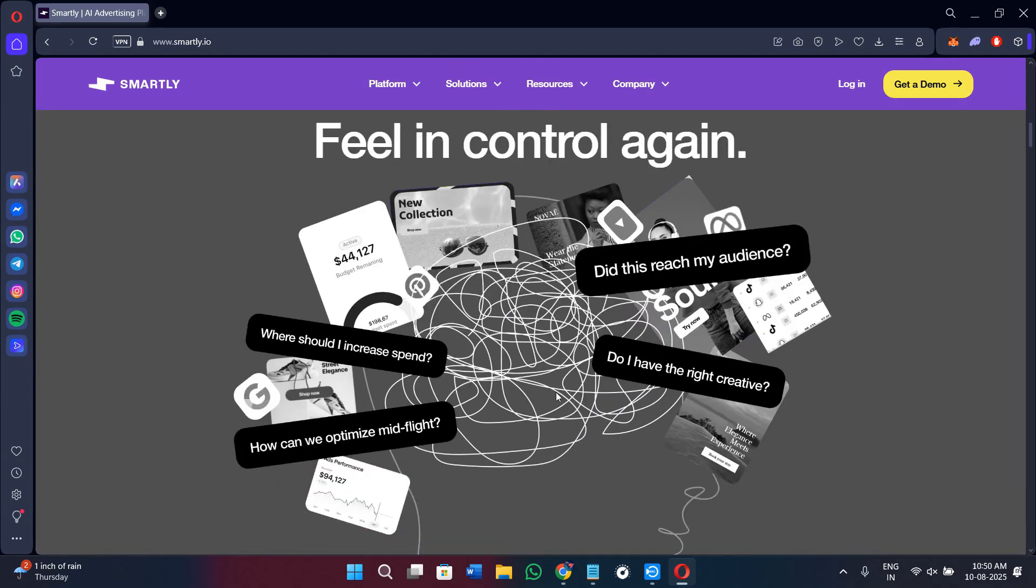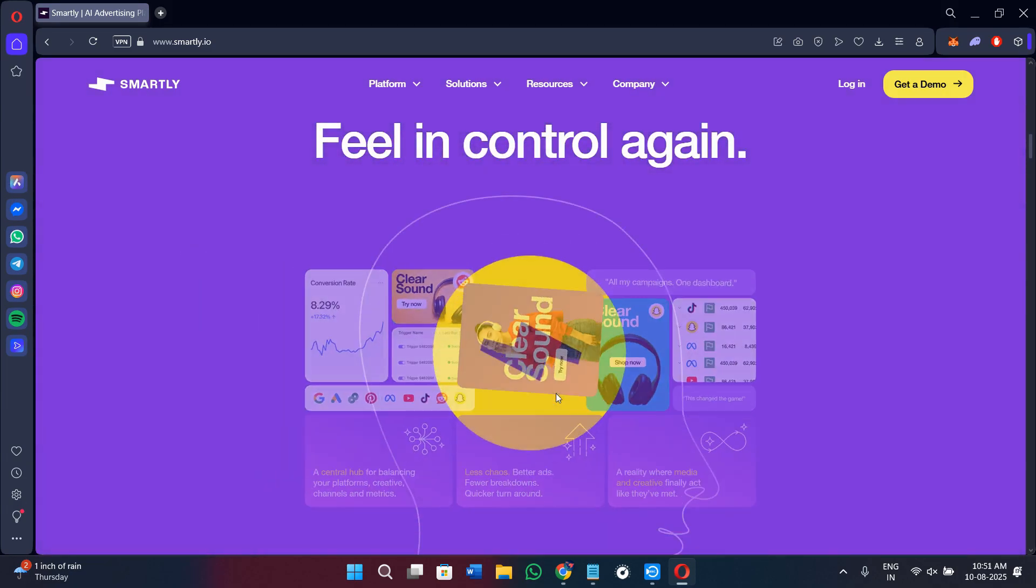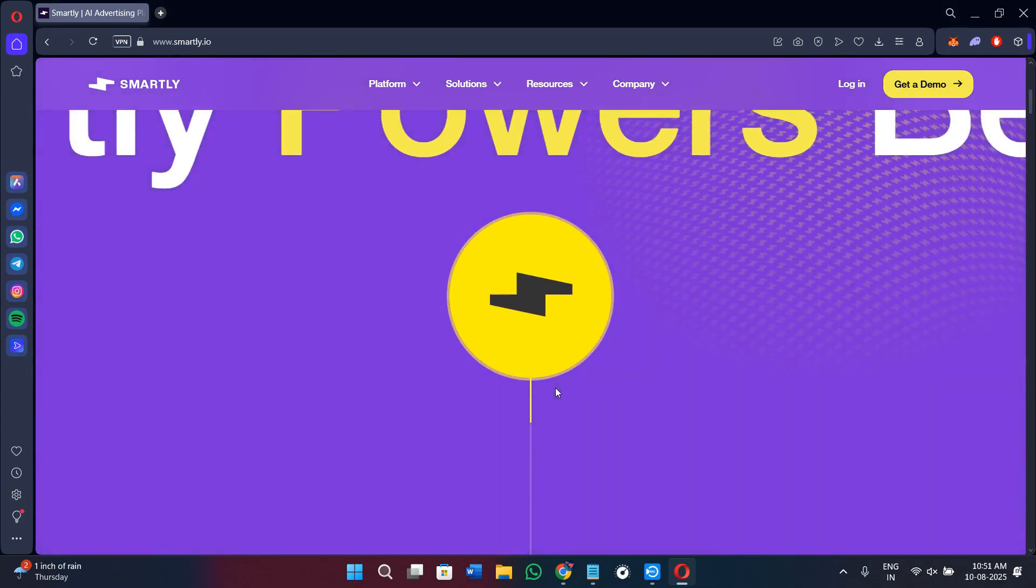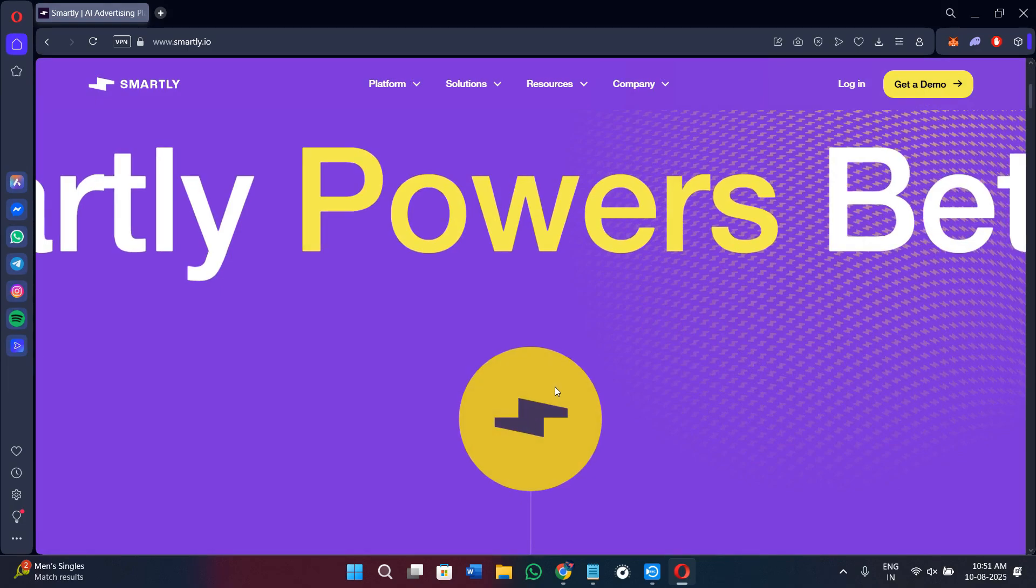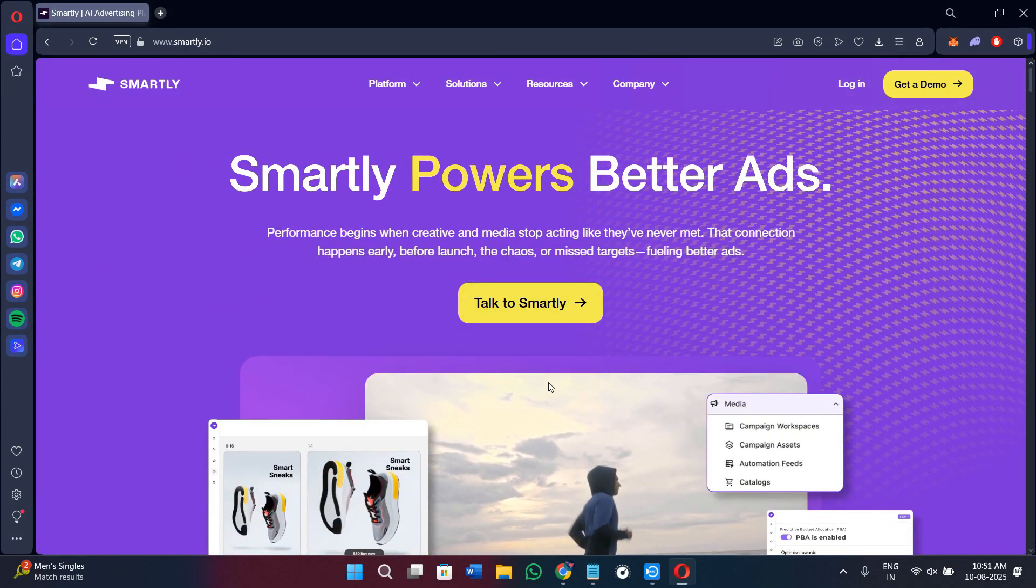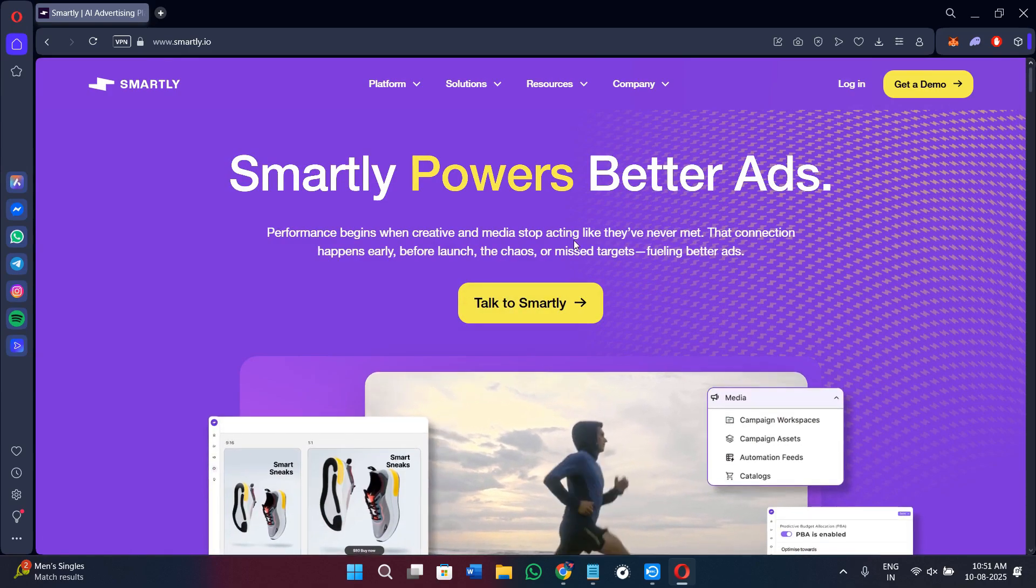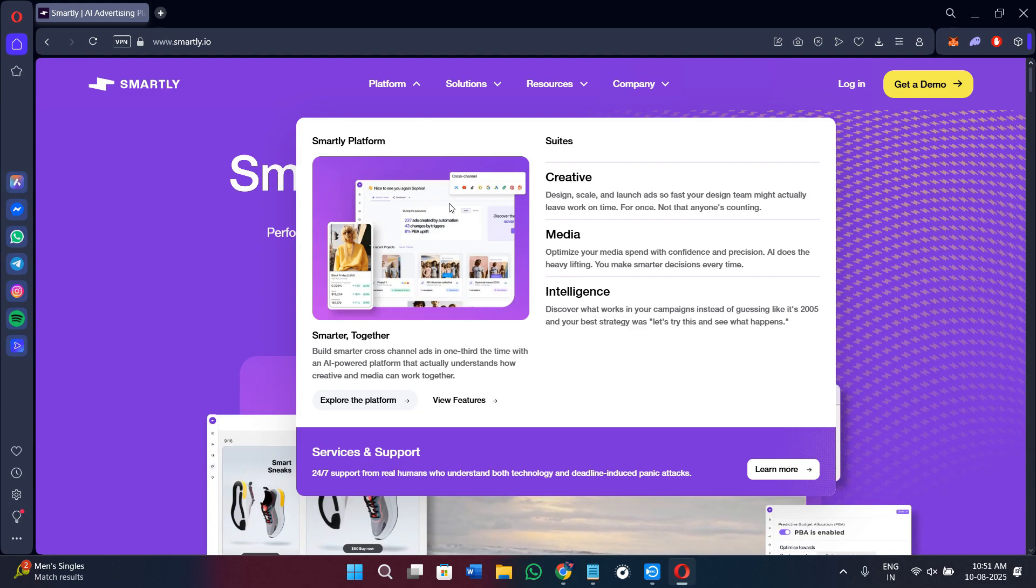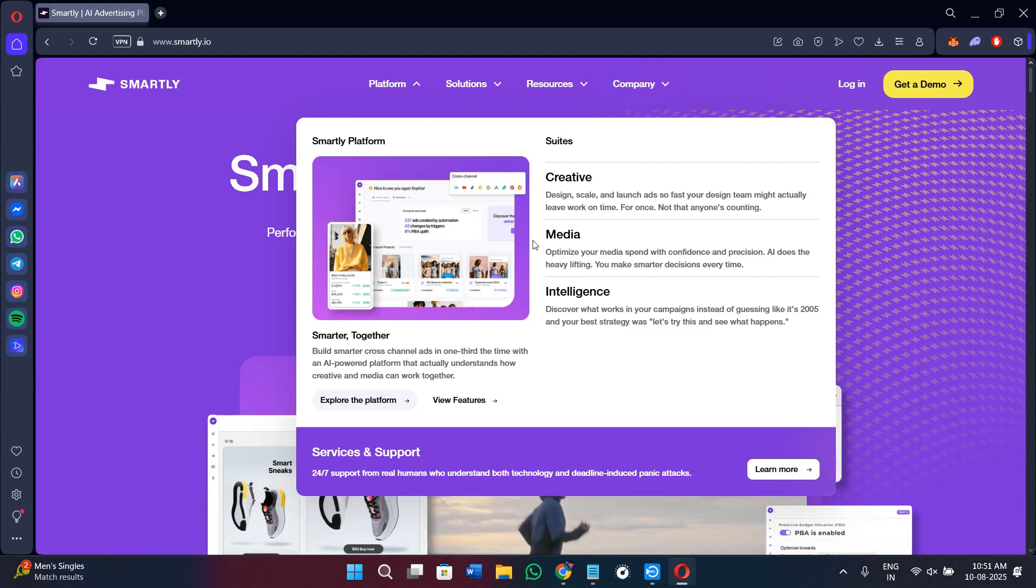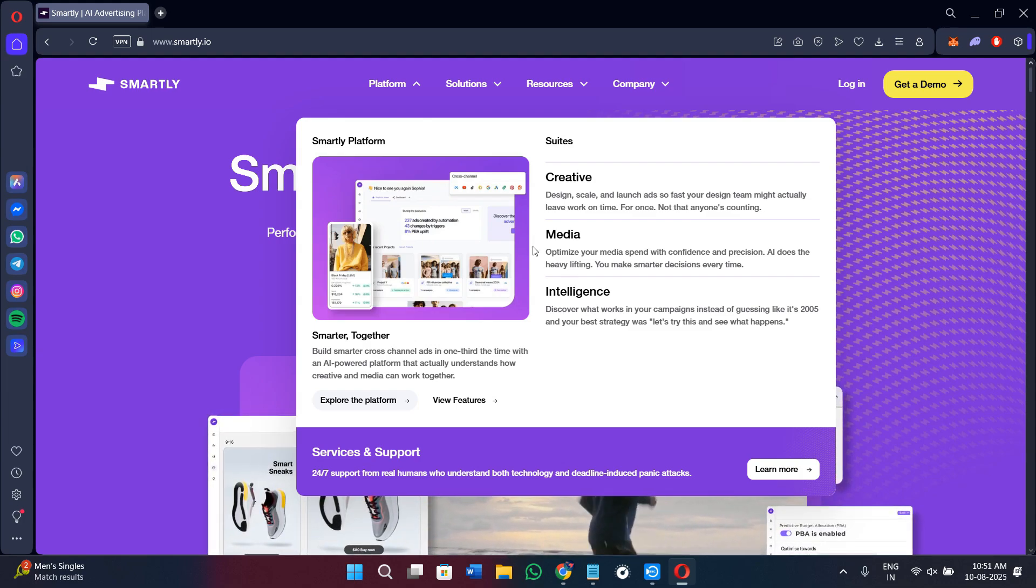It is used by marketing teams, creative departments, and agencies who want to save time, reduce manual work, and scale campaigns without losing quality. So if you have ever struggled to manage multiple ad accounts and keep creative consistent, this is where Smartly.io shines.